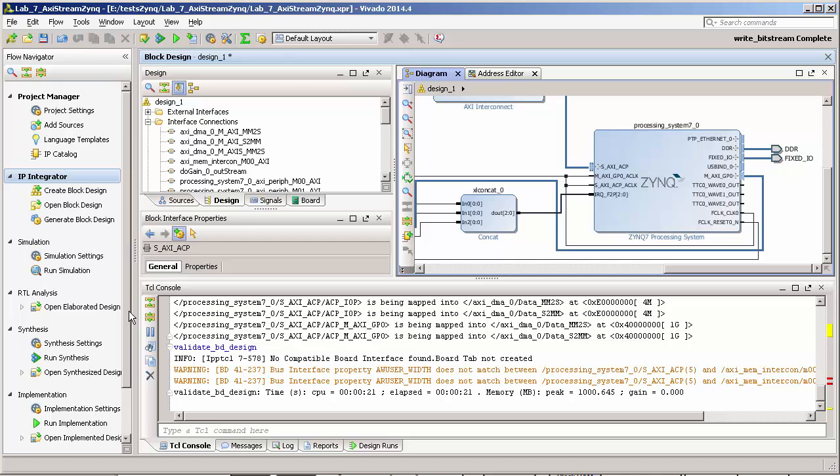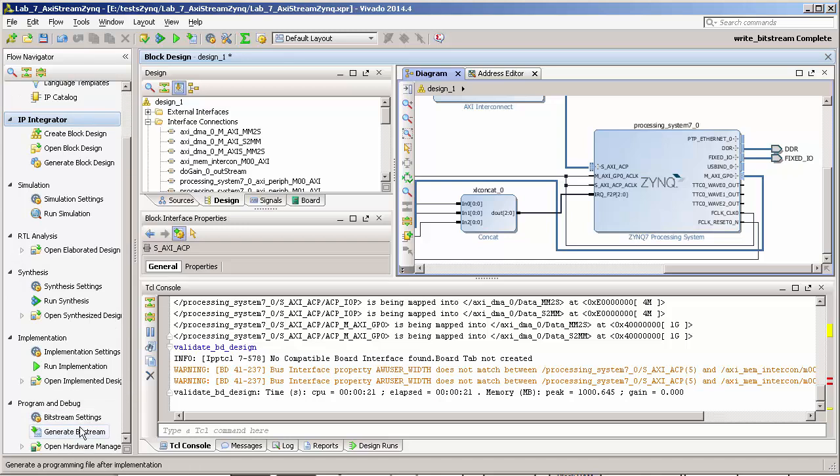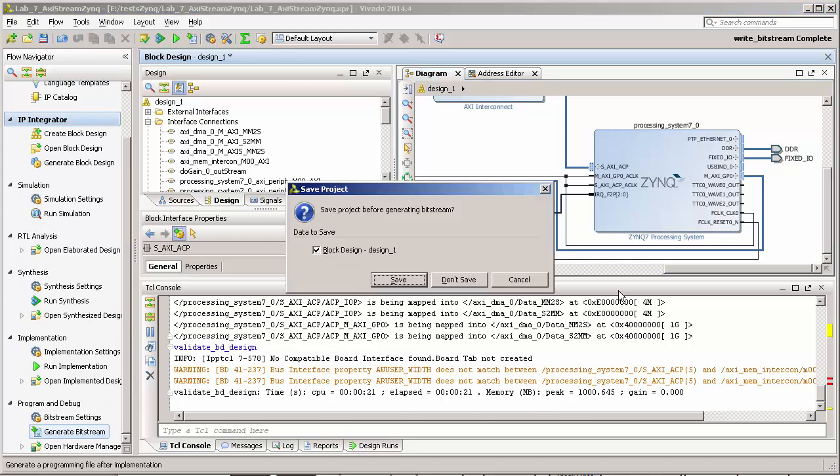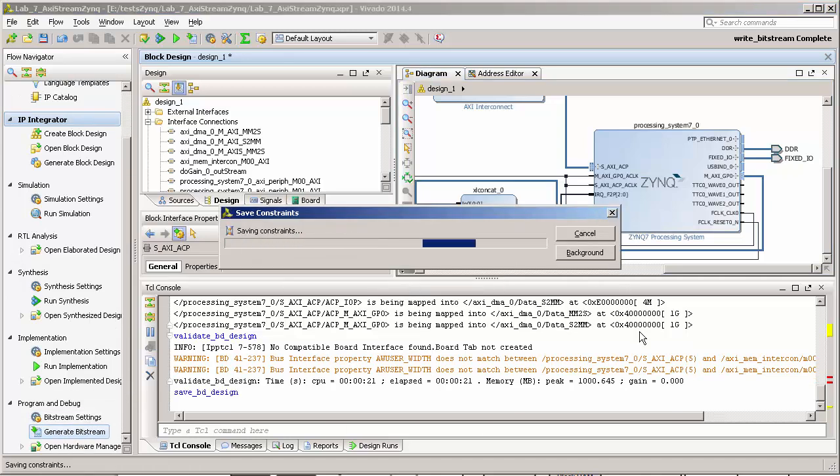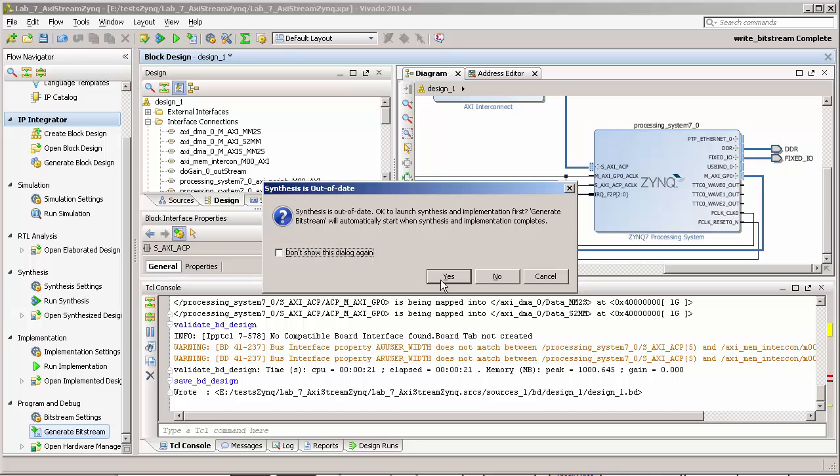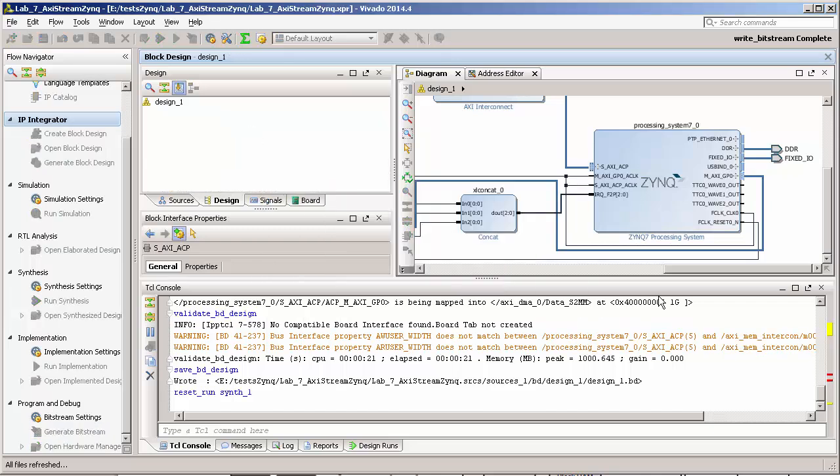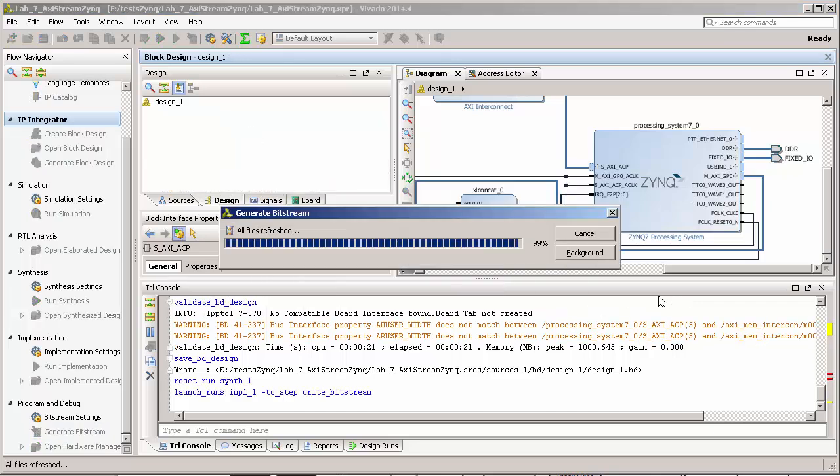Now that we know the validation is fine, we just generate the bitstream and we wait for the whole process to finish. I will pause and come back when it's done.